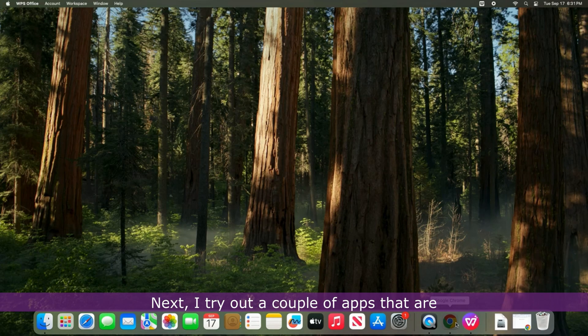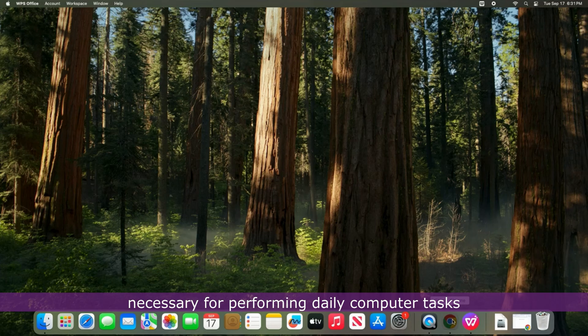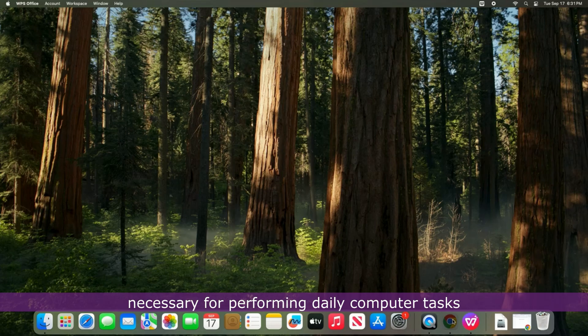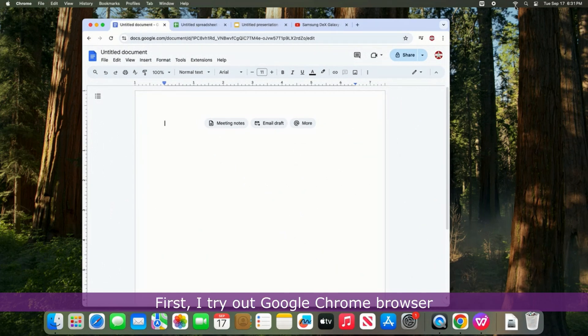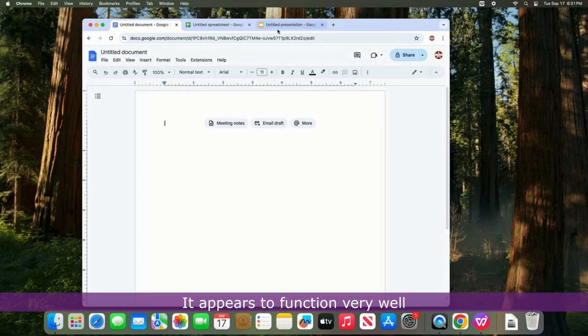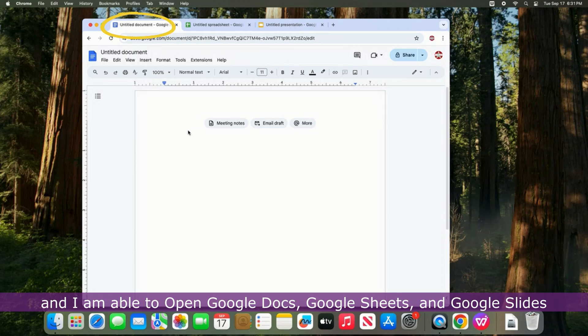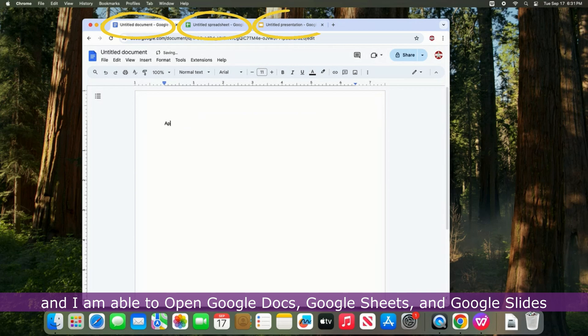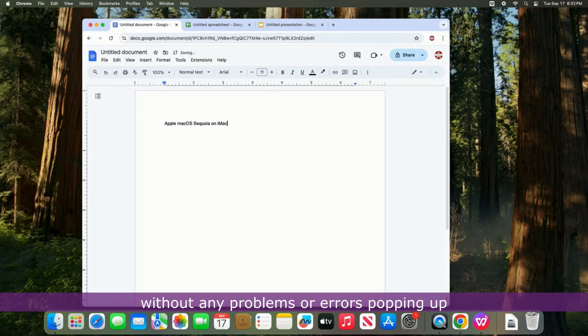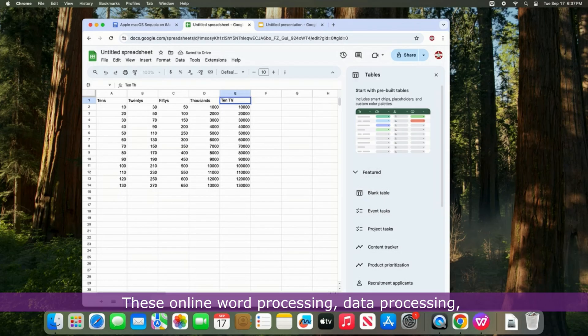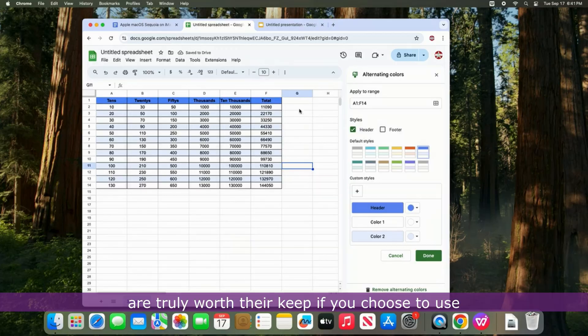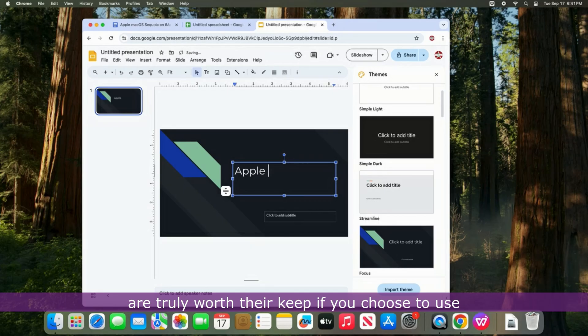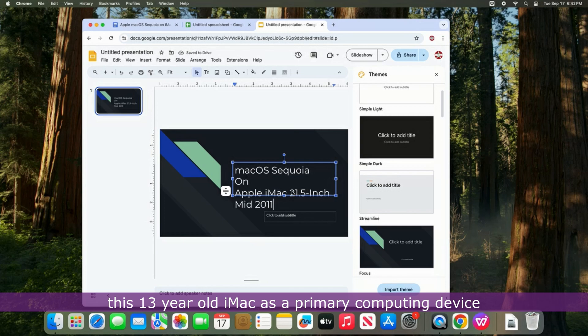Next, I try out a couple of apps that are necessary for performing daily computer tasks. First, I try out Google Chrome browser. It appears to function very well and I am able to open Google Docs, Google Sheets, and Google Slides and perform relatively basic tasks on them without any problems or errors popping up. These online word processing, data processing, and data presentation apps from Google are truly worth their keep if you choose to use this 13-year-old iMac as a primary computing device.